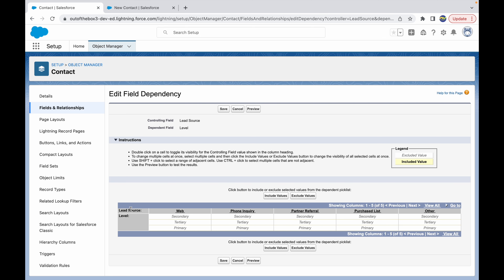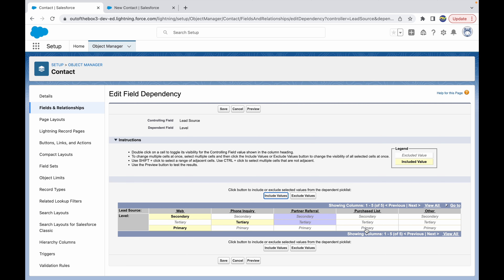Once we have set the controlling and dependent fields, we click on Continue. We get an option to include values of the dependent picklist based on the primary picklist values. Lead Source values are shown on a grid, and the Level values are available to select. For example, for Lead Source Web we want Secondary and Primary included, so we click Include Values. For Phone Inquiry, only Tertiary should be there. I'll set the values for all five picklist values on the Lead Source. For Web these two values are available, for Phone Inquiry only Tertiary, for Partner Referral only Secondary, and so on.